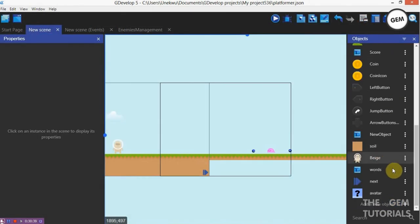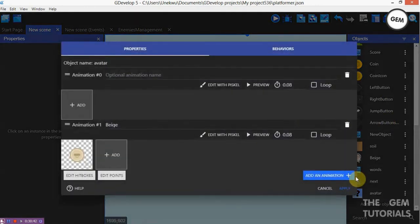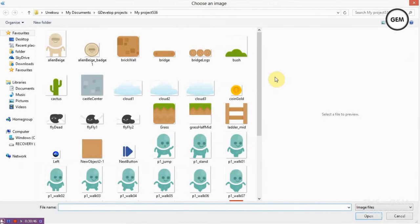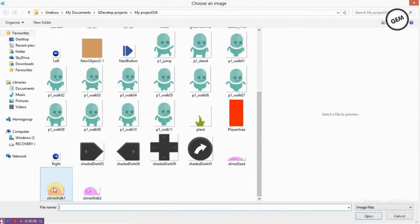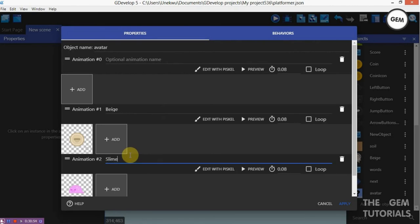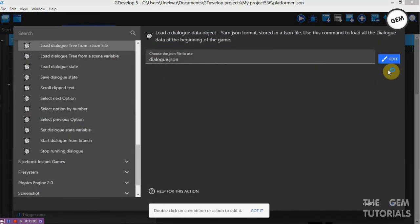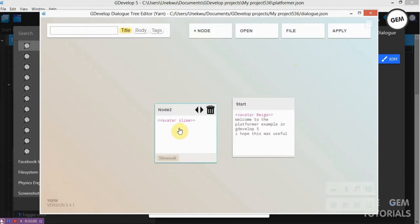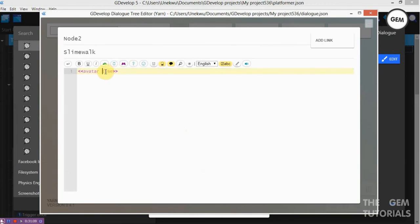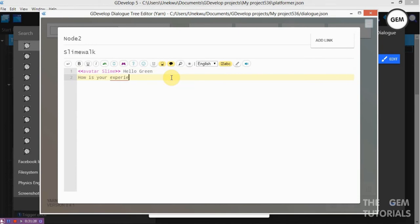New scene — switch bottom alpha file. Edit objects, add an animation, add. Here we go — get the slide. Apply. Now let's return to the dialogue. So yellow alpha slide. Now let's put in the text: 'Hello green.' This is the first line. Enter: 'How is your experience in this example?'